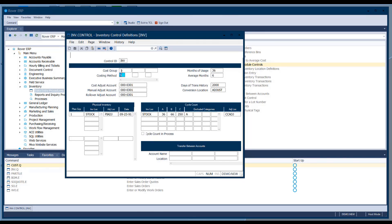And then some account numbers that default. This screen is also where we keep the average usage calculations for the inventory inquiry screen and other reports. The total months of usage are stored — I'm keeping 36 months here, some people keep 60. Here you define what your average usage is going to be calculated on — the last six months of usage. Most people don't go beyond 12 months because beyond that it gets skewed by older history.